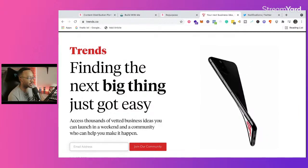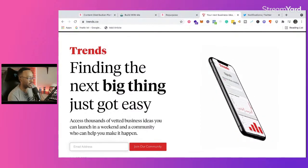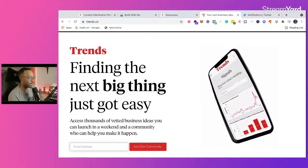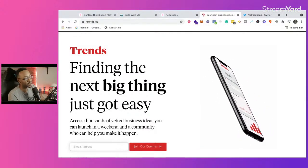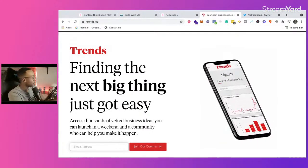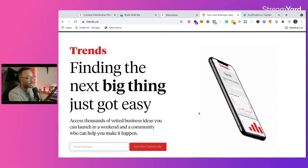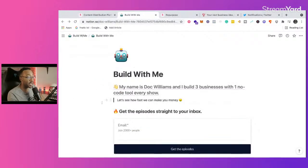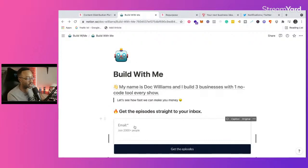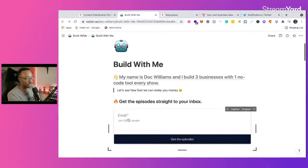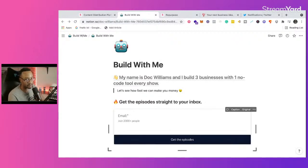Trends.co says: 'Finding the next big things just got easy — access thousands of vetted business ideas you can launch in a weekend and a community who can help you make it happen.' Trends is giving the promise of community and getting your email address. I'm doing the same thing — if you're interested in no-code tools and you like these episodes, you'll get them straight to your inbox. You give the promise, set up a simple form using Google Forms or anything like that, set up a landing page giving quality content, and build the list.